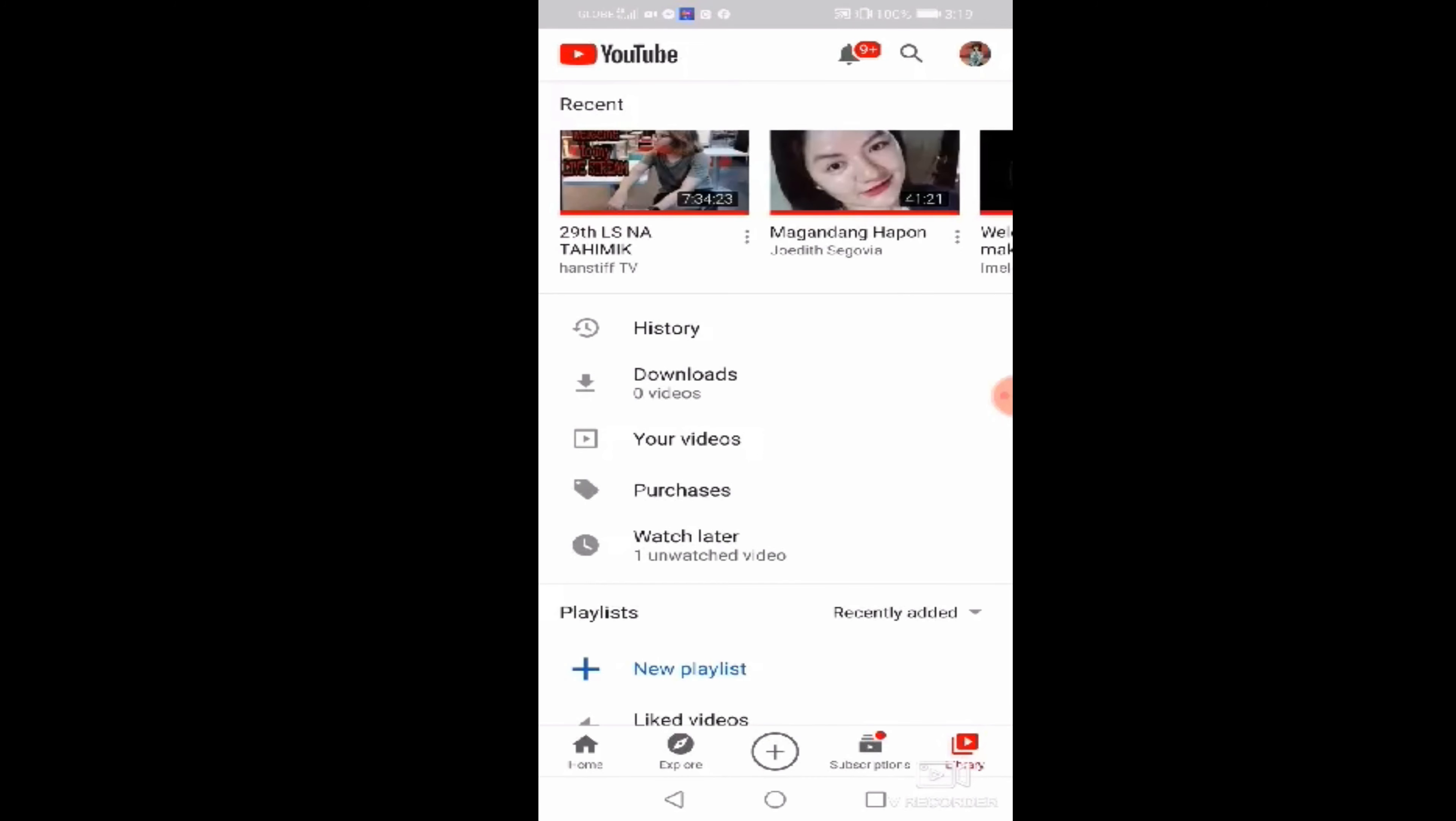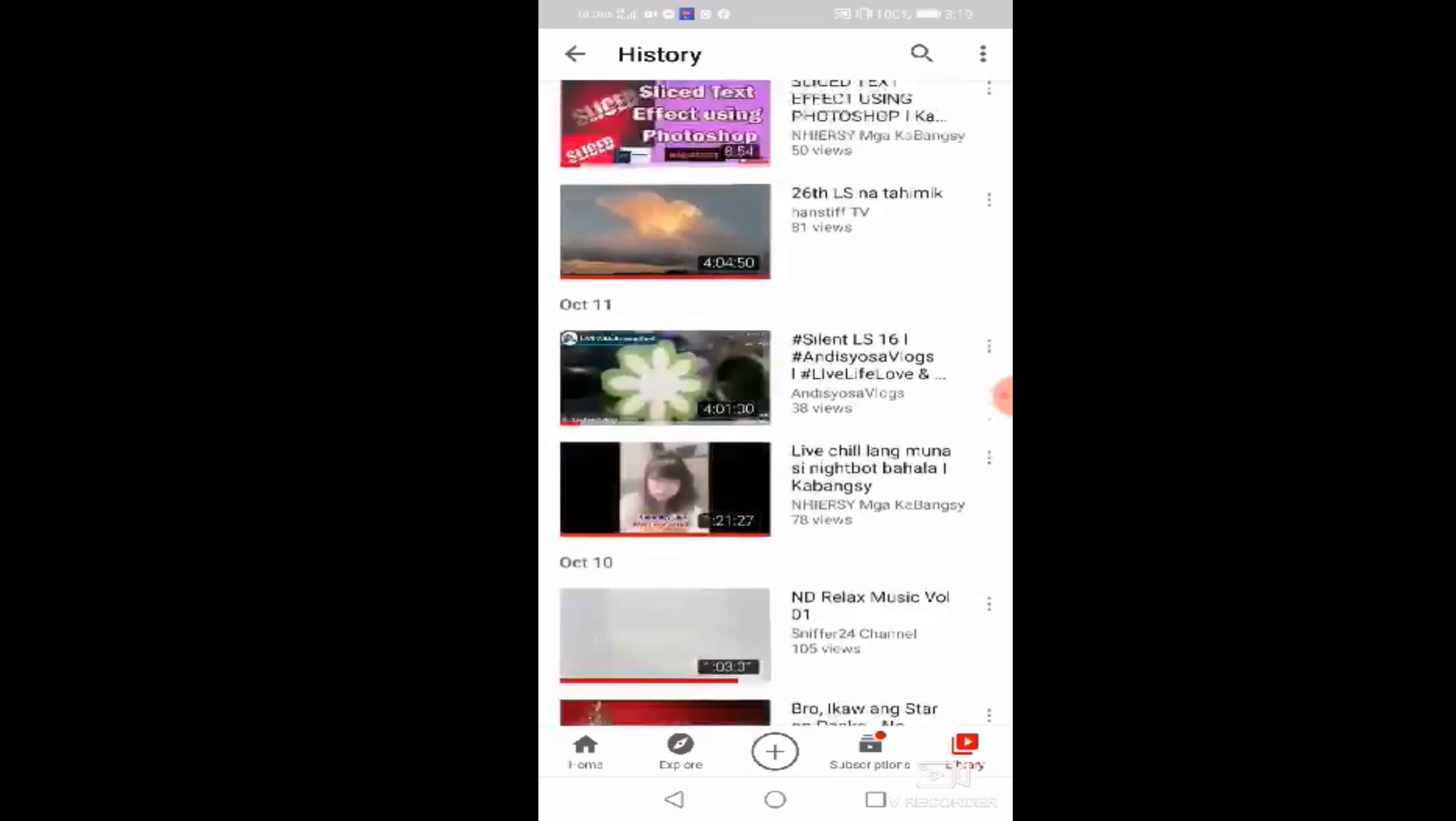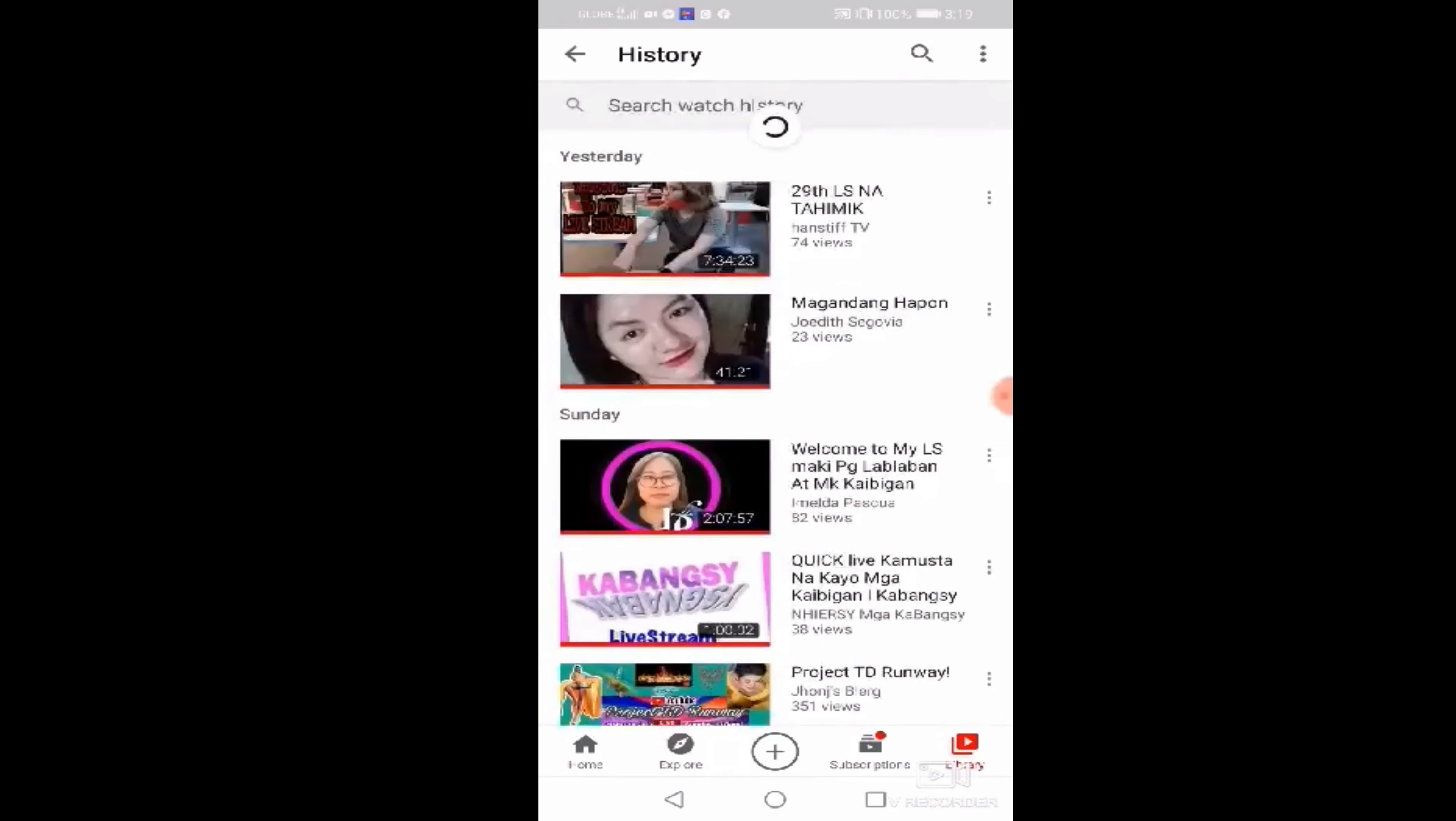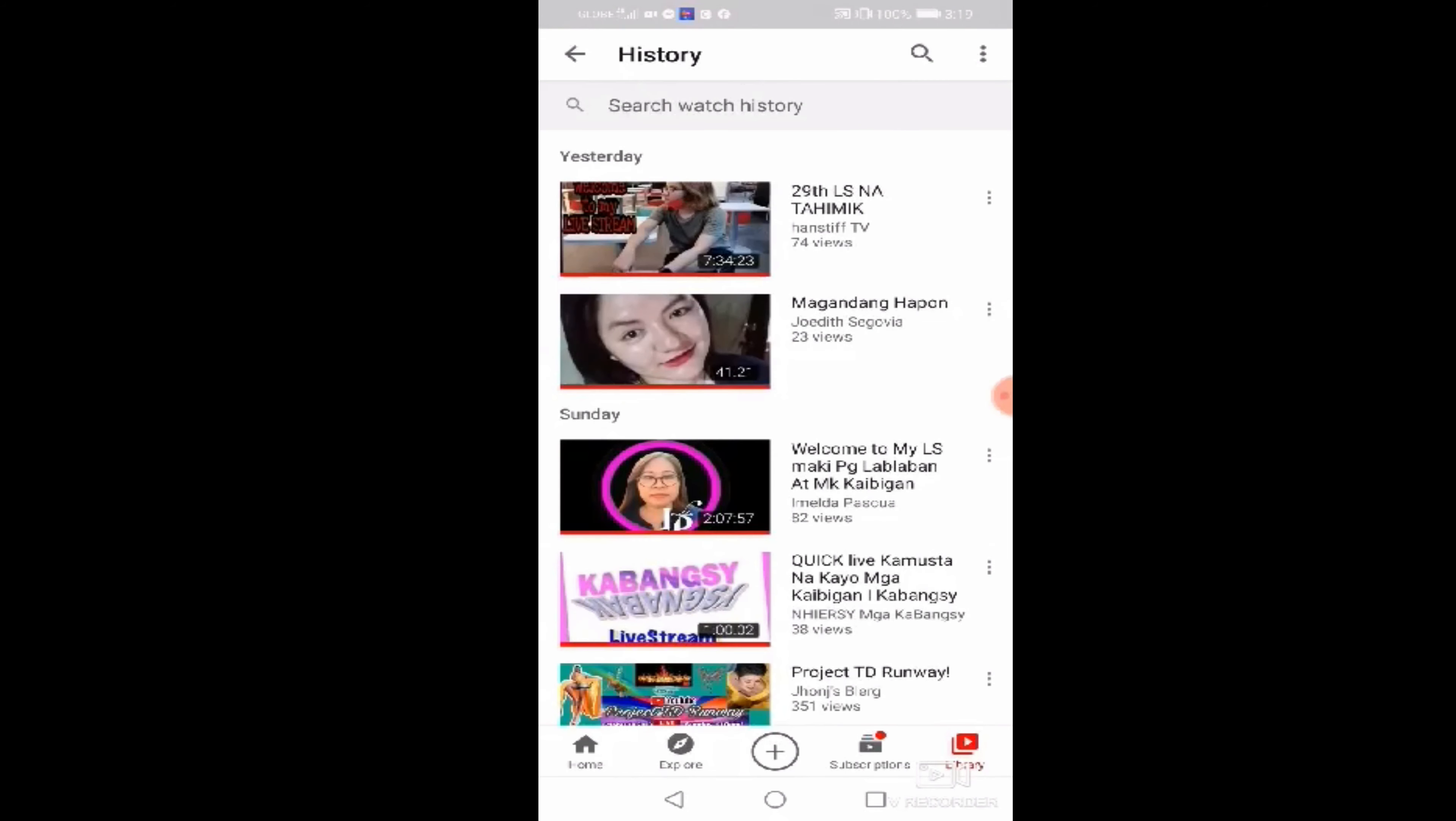So click nyo po ang history na word. Ayan. Ang dami pong history, no? Kailangan po natin yung i-clear para pag gusto nyo po ulit mag-play or play all sa kanilang mga videos, maka-count pa rin po ang inyong mga watch hour.